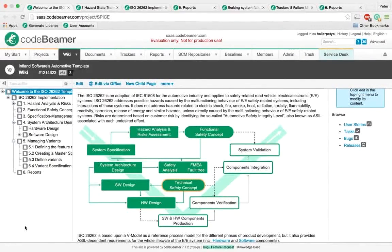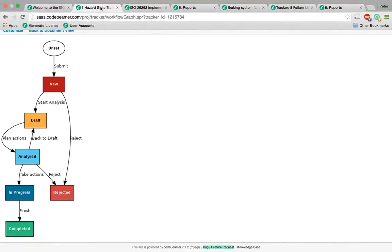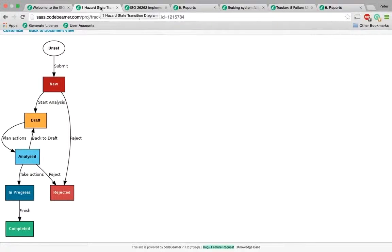Highly configurable workflows support hazard management and safety goals in order to help achieve compliance with ISO 26262, determining ASIL levels to reach an acceptable residual risk level.